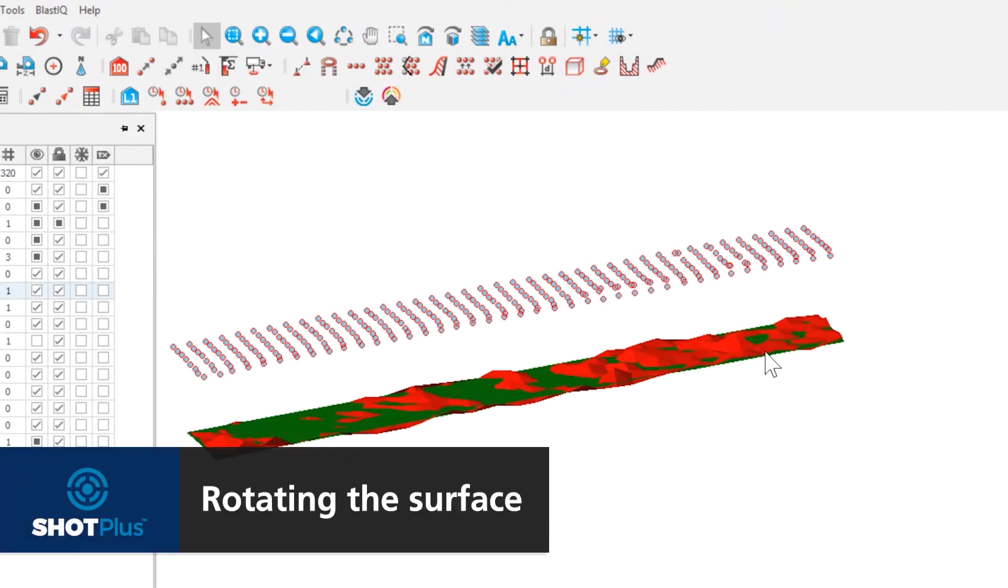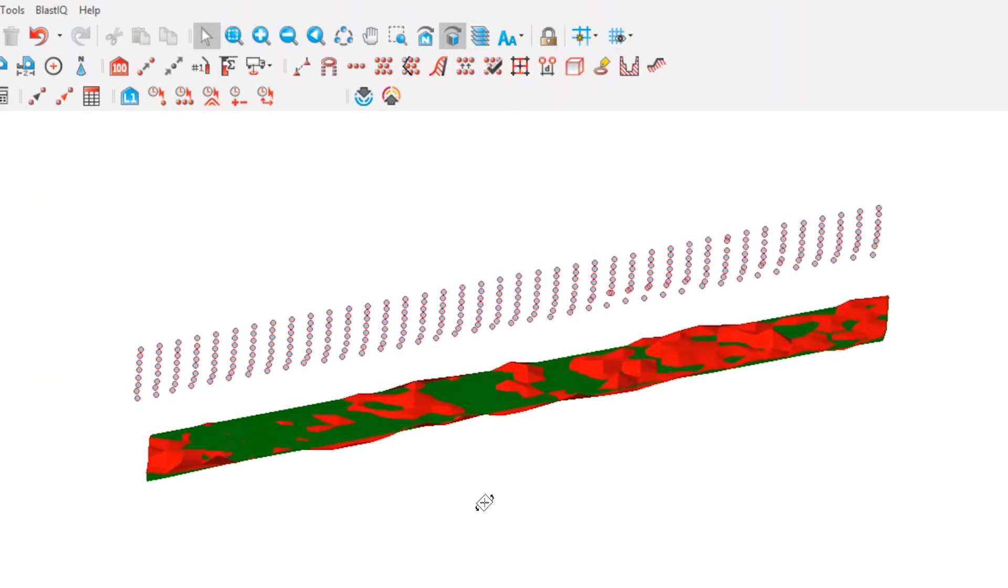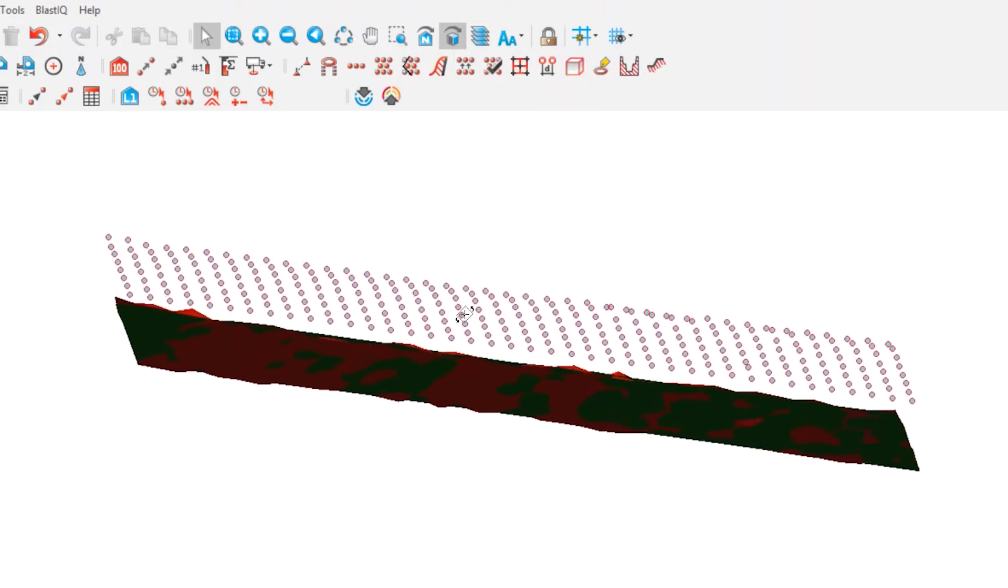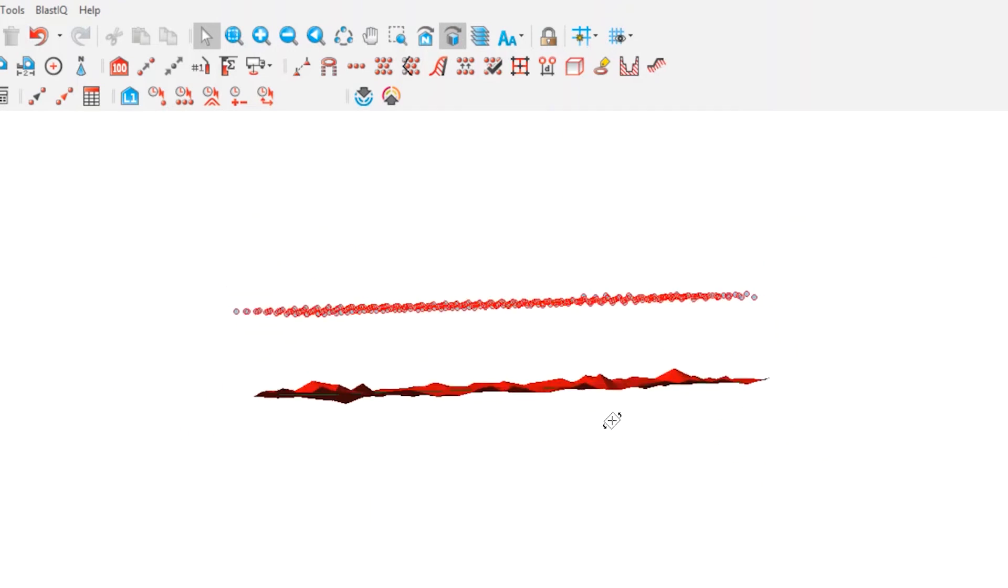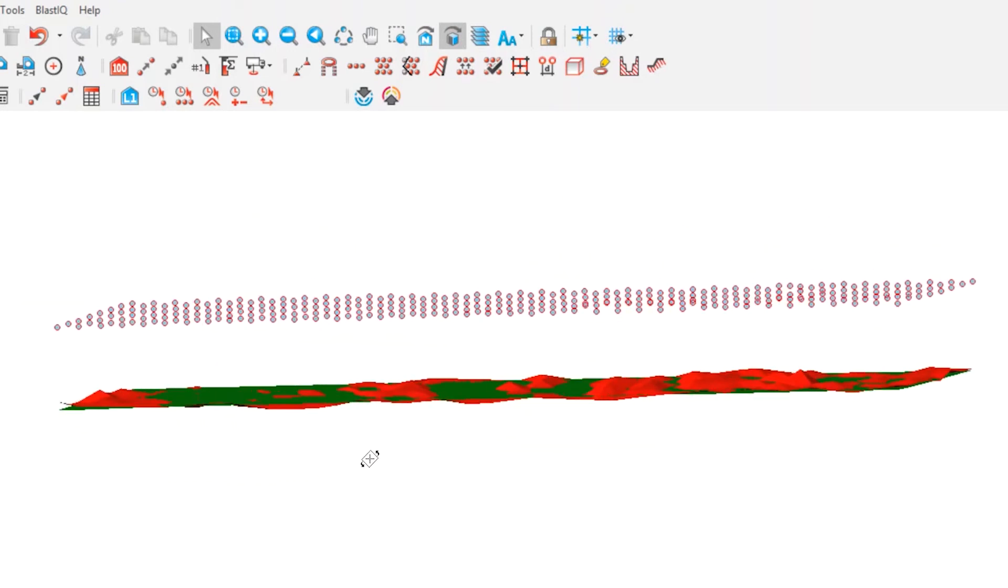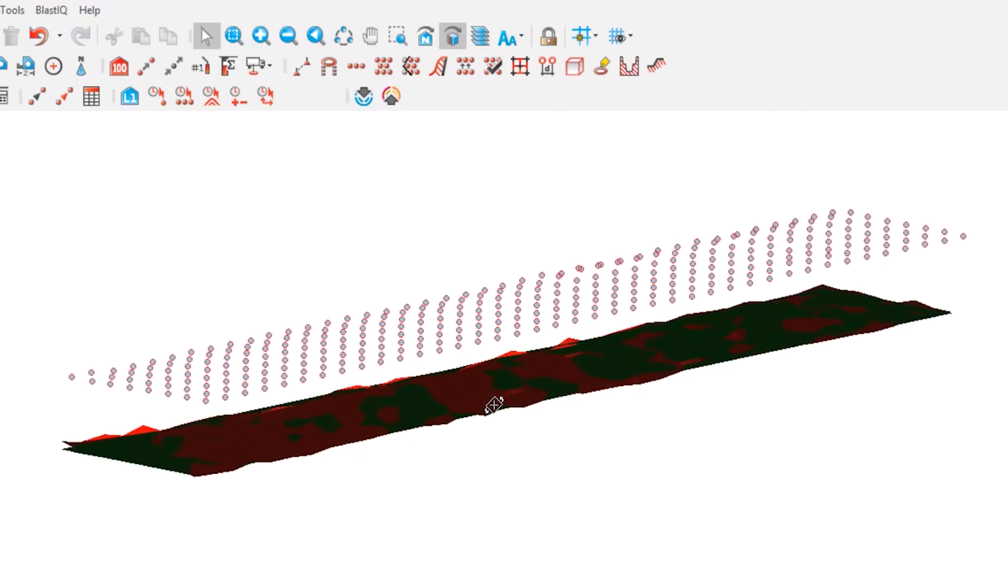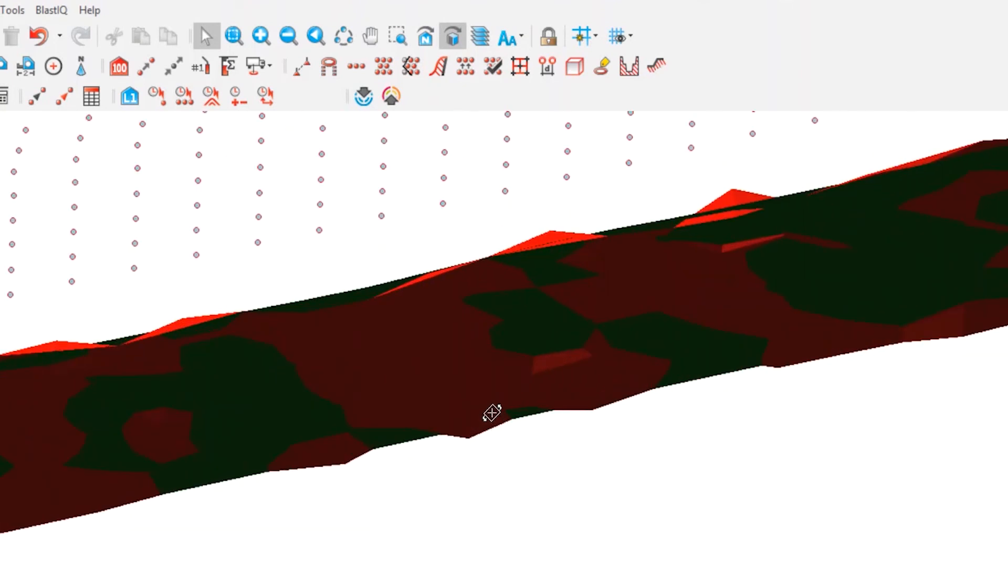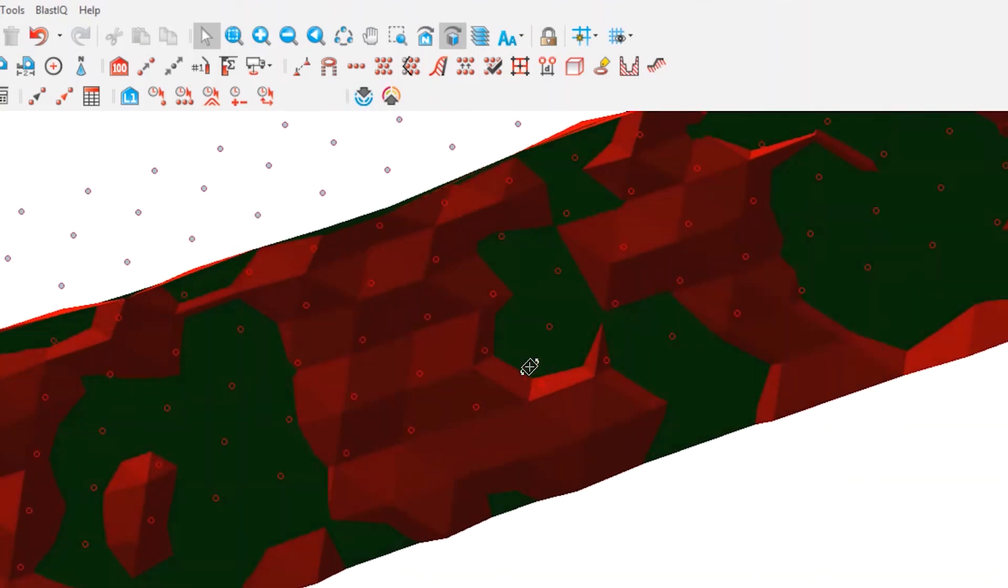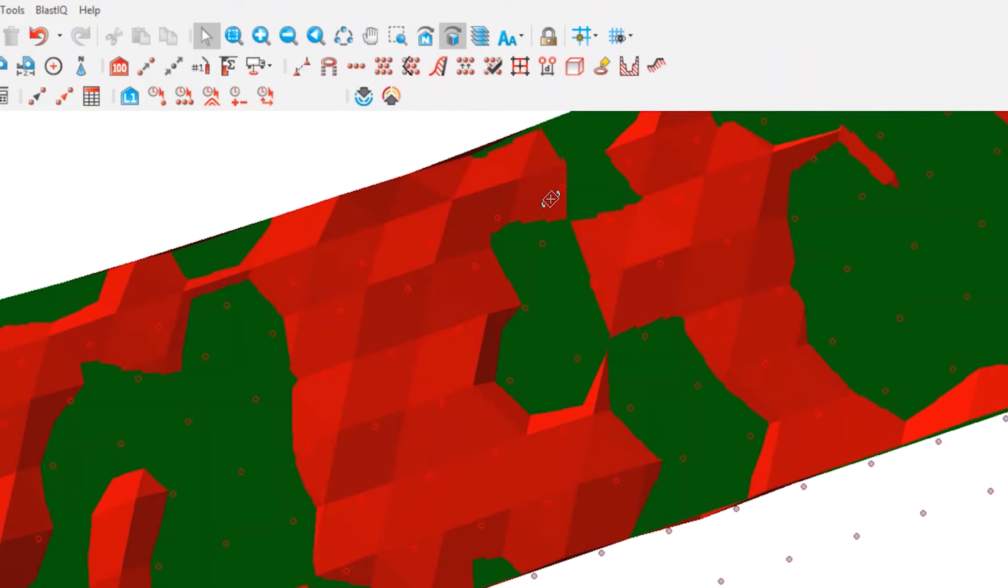Select the 3D Rotate tool to rotate the surface to view underdrilling and overdrilling from design. The green surface is the design surface. The red surface is the actual drilled surface. Overdrilling is indicated by where the red surface protrudes underneath the design surface.